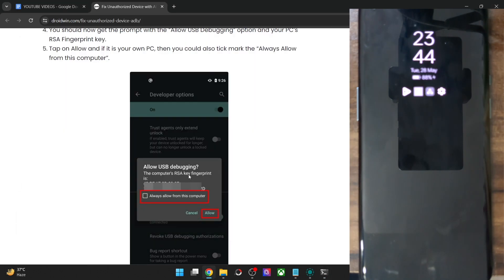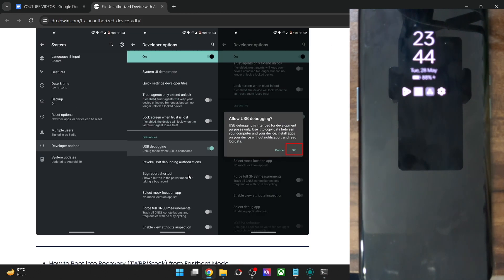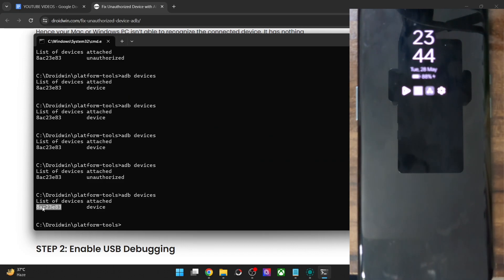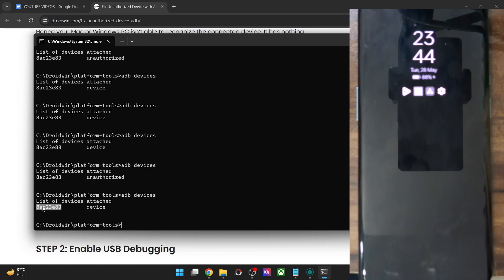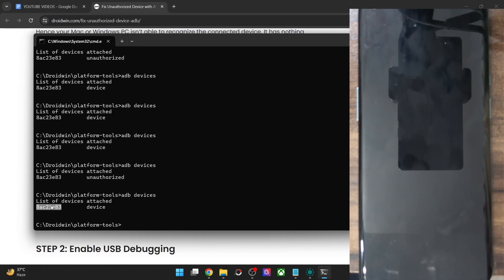Always keep in mind that this issue has nothing to do with the drivers or the ADB and fastboot files, because if that were the case, you would not even get the serial ID. Since you are getting at least the serial ID, this signifies that the connection has been established, but the connection is just not authorized, as you can see here. Since you are getting an ID, this issue has nothing to do with the ADB and fastboot binary files.